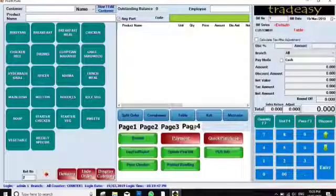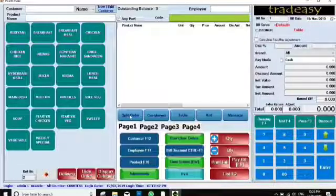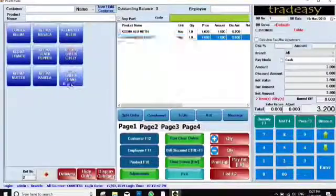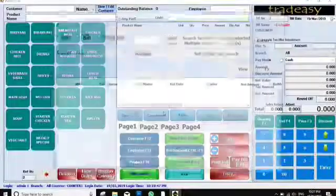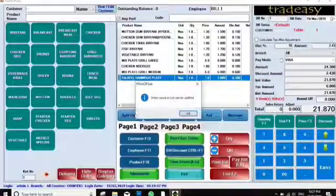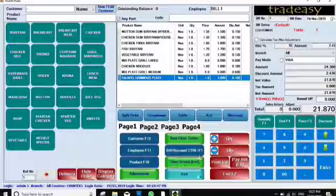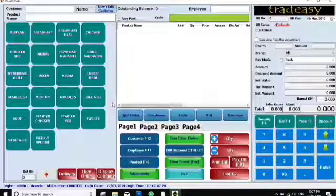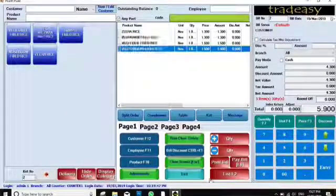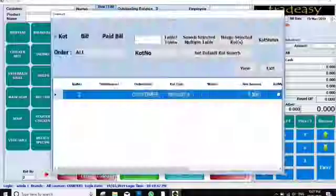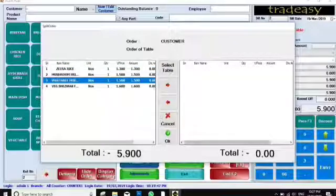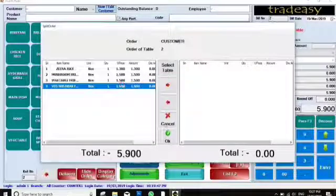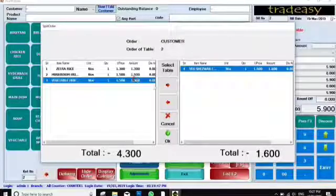Page four is about purchases, payments, and related sections, which I will show in the next video. In the top section there is Split Order. If you have done a KOT and want to split the order — I'm doing a KOT right now — once it's done, you can select items you want to send to another table, select that table, and press OK. The items will be separated to the next section.